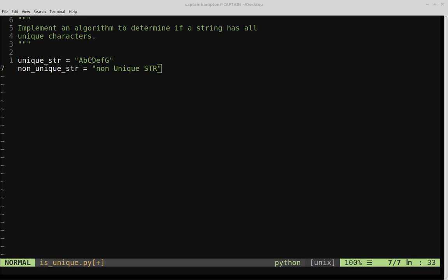All of those characters are just the first couple letters of the alphabet. They're obviously all unique characters, so this is a unique string. And then we have another example called non-unique string, where we see right away that there are two usages of the letter N, so this particular string is not unique. We want to write a function to determine whether a given string is unique or not.